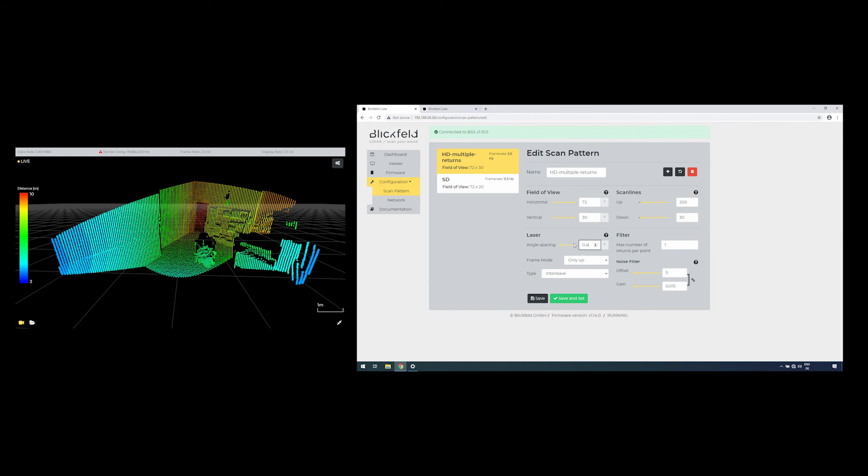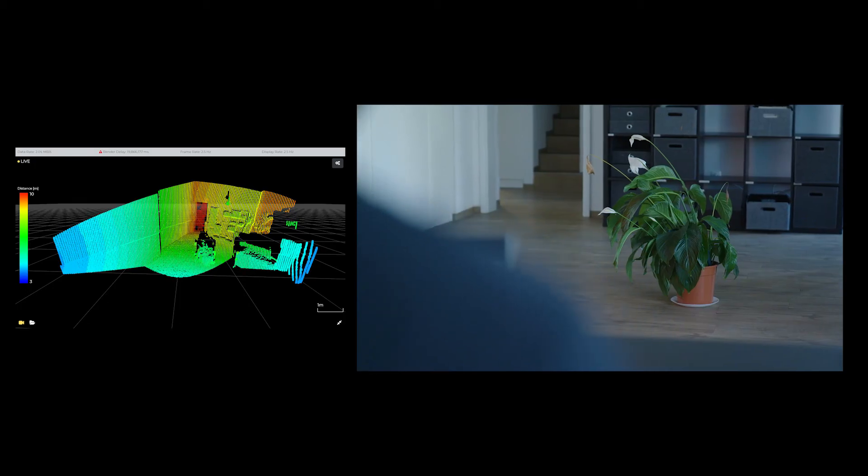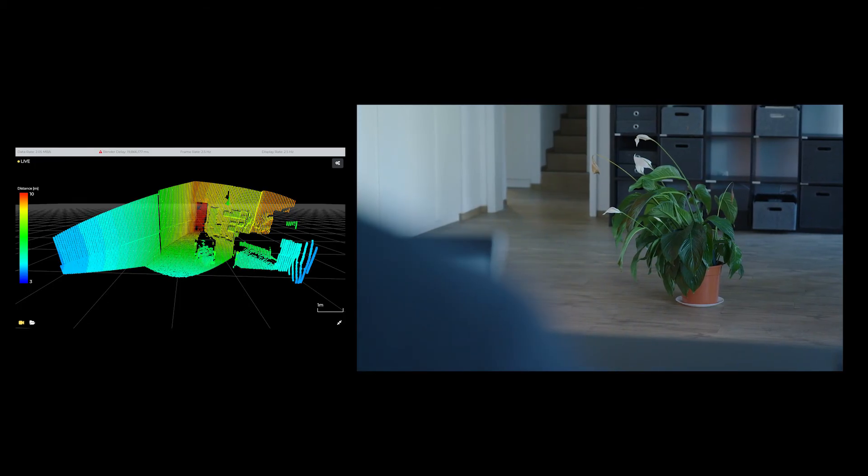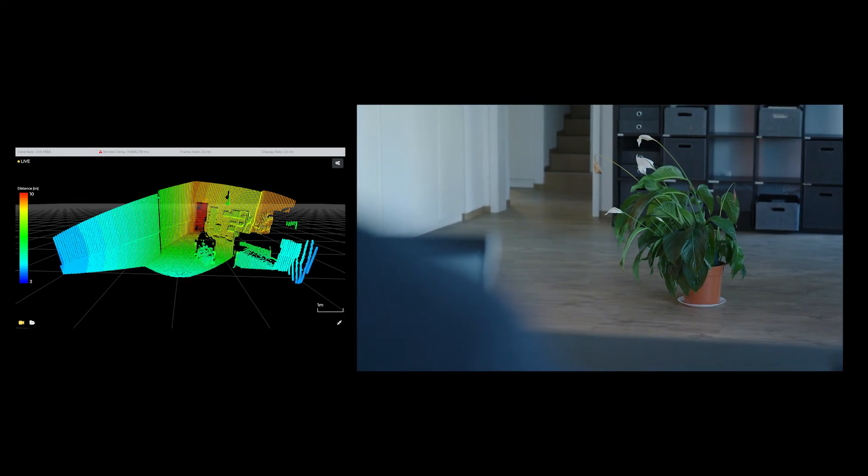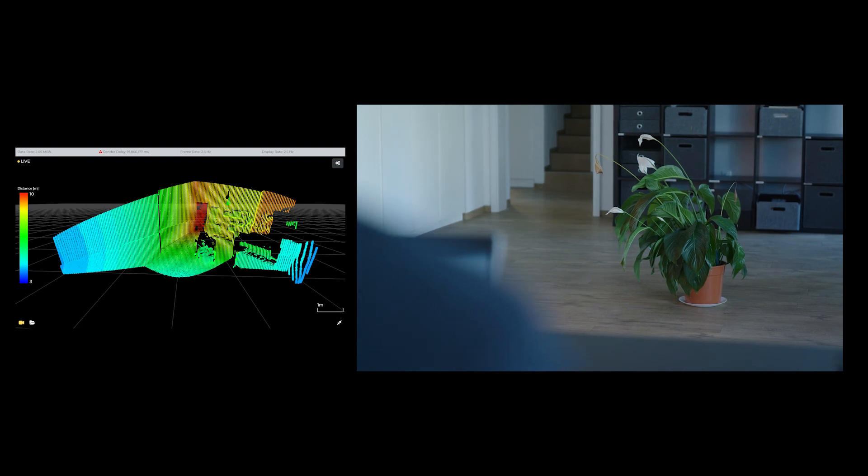A pulse can be reflected by more than one object if they are aligned at a close to similar axis and the pulse only partially hits the closer object. This is especially the case for objects that are farther away from the sensor since the laser beam diverges with distance.